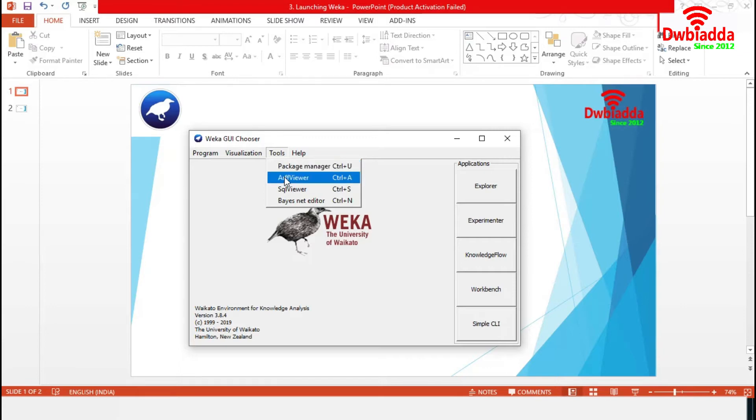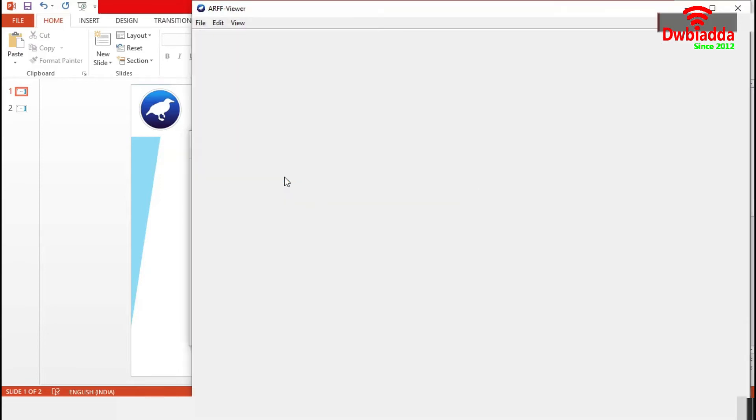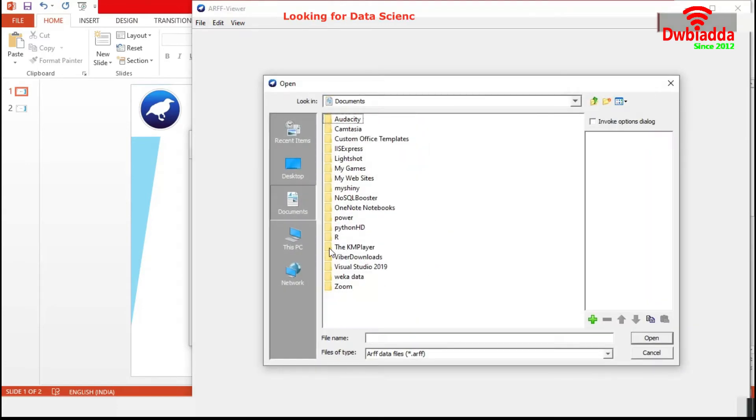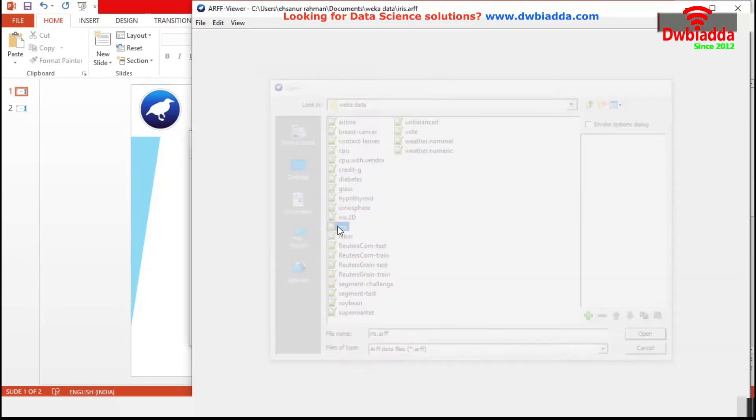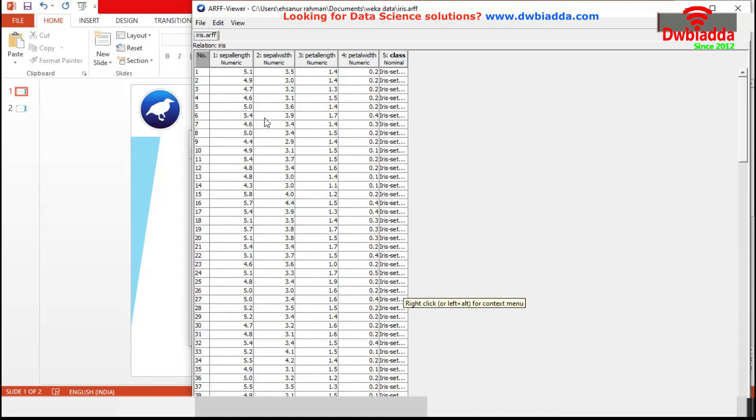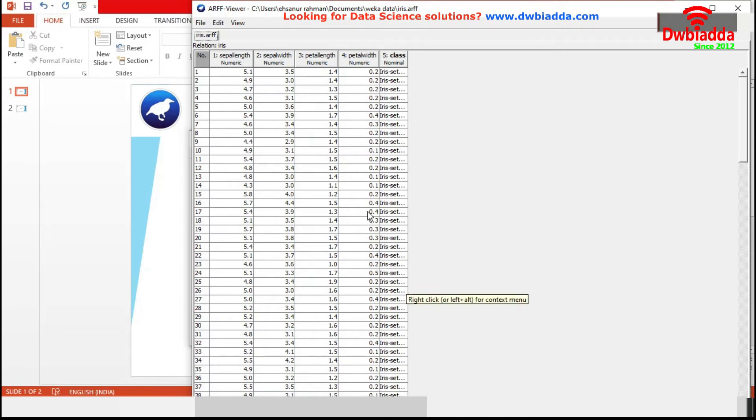Next one is ARFFViewer, which is an MDI application for viewing ARFF files in spreadsheet format. Let's choose an ARFF file. We are choosing the same Iris data set. So, it is displaying the data in spreadsheet format.